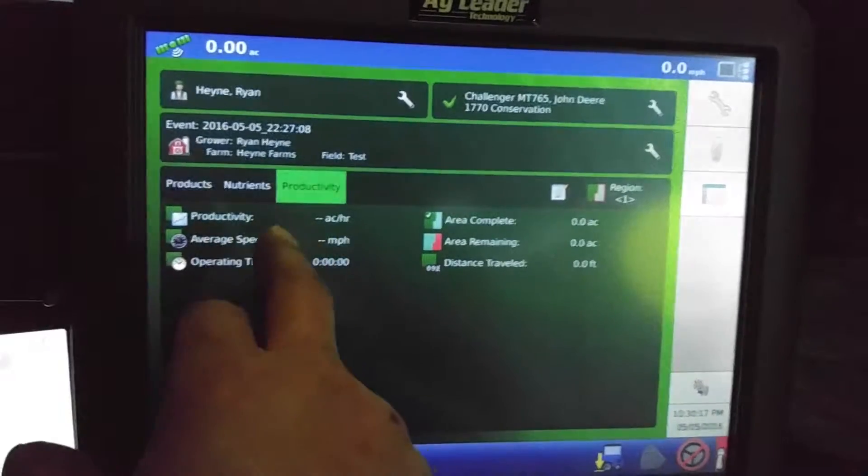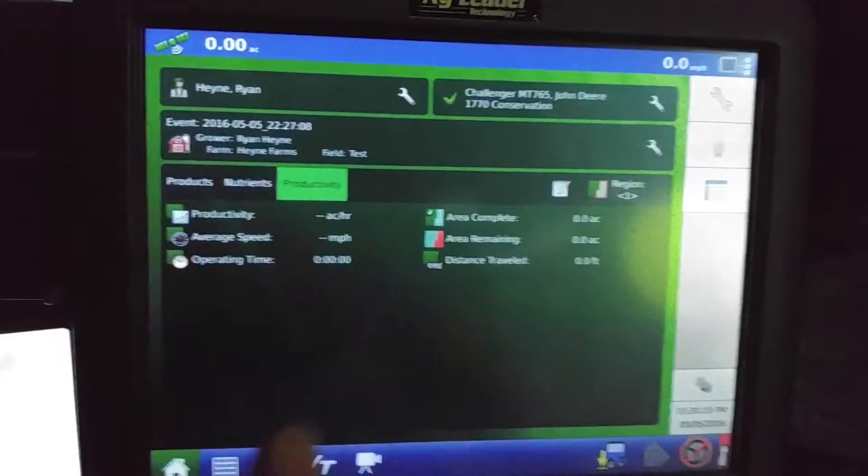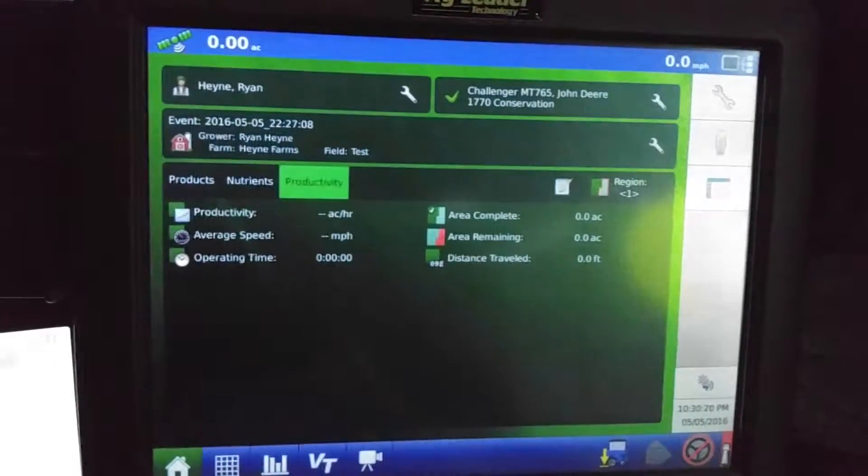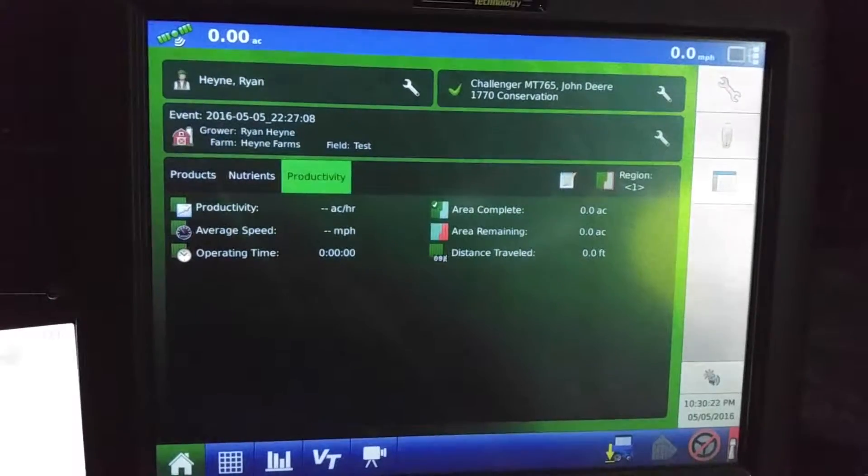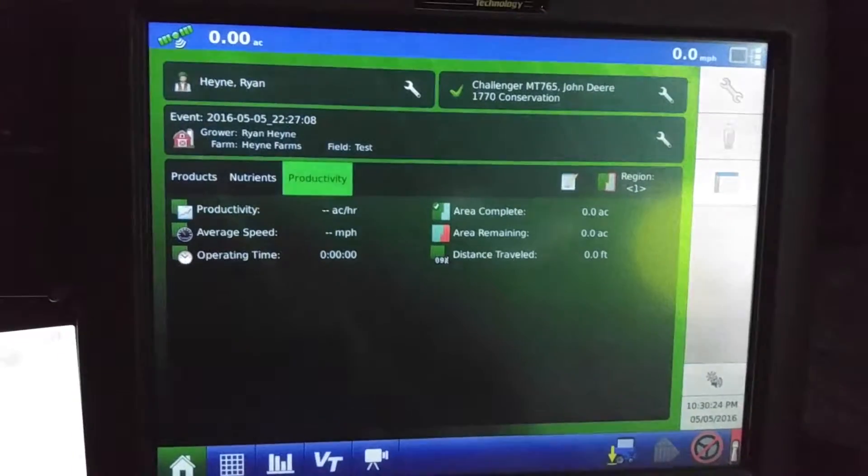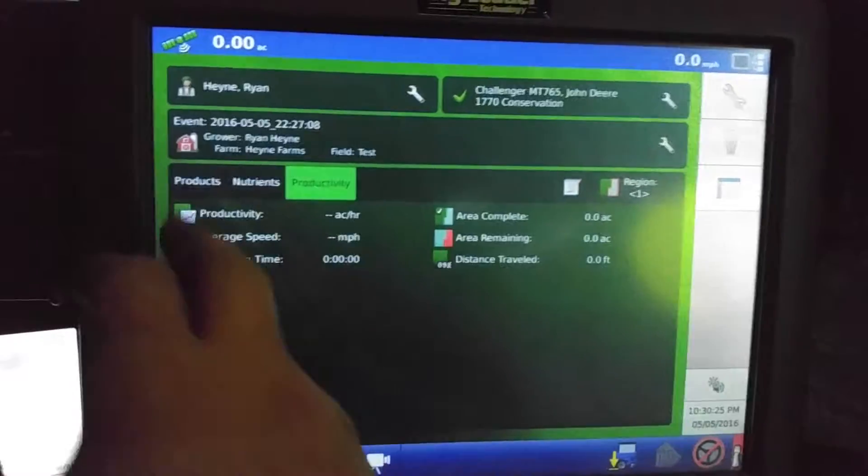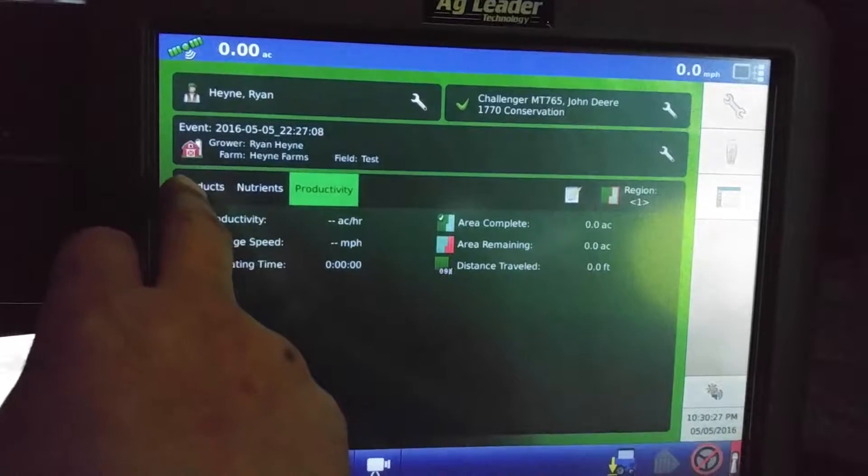And this just tells us our productivity, how fast we've been averaging for speed, how many acres an hour we're doing, how long it's been that we've been planting and such.